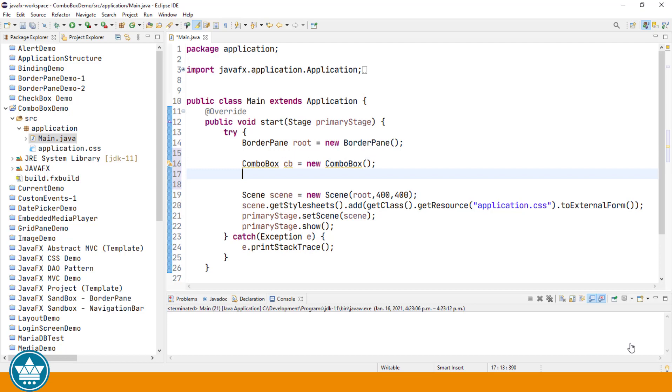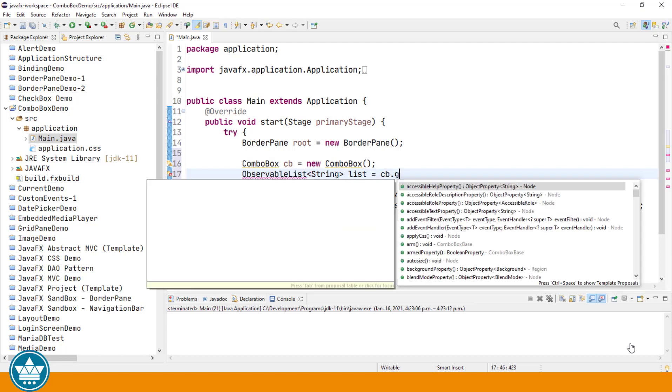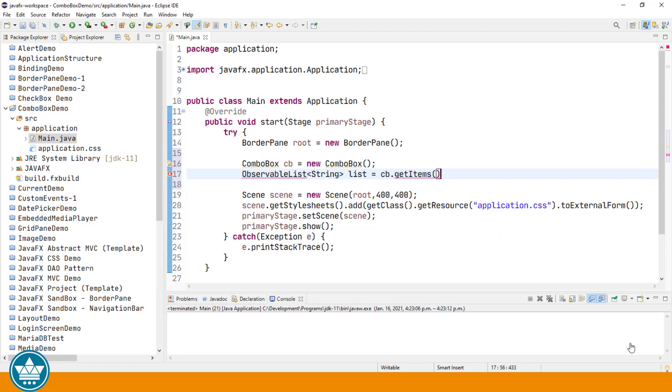The items in a ComboBox are held in an observable list and in our example these items are going to be strings. So let's get the observable list from our ComboBox. Observable list is ComboBox.GetItems.